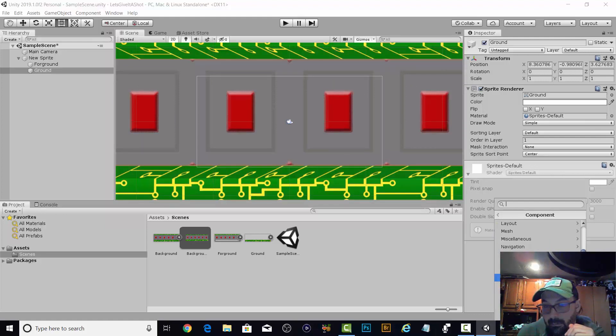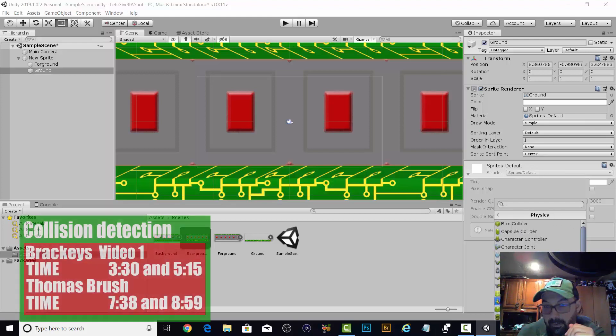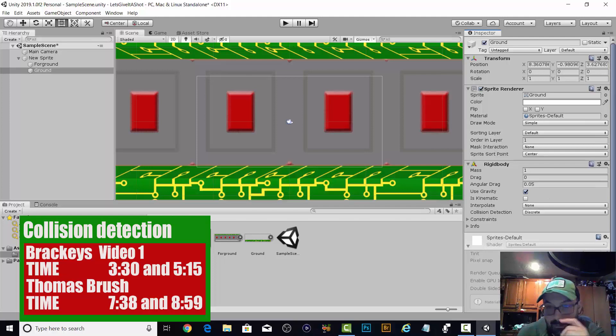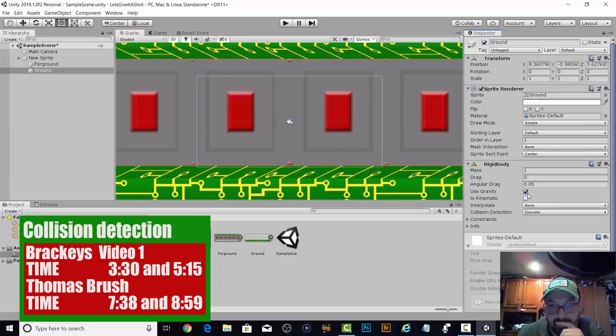And I would do a rigid body. That should give me a collision area. You know what, we're just going to make it a rigid body for right now.